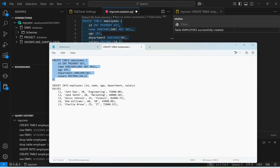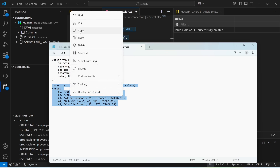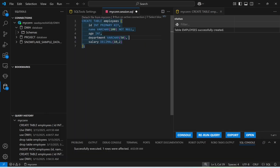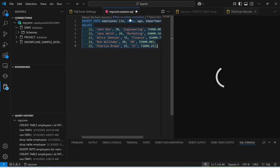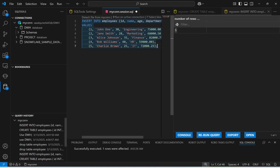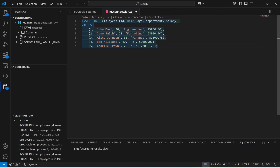Now I'll insert some values into my table — just copy and paste the INSERT command and run it. The command has been executed successfully.